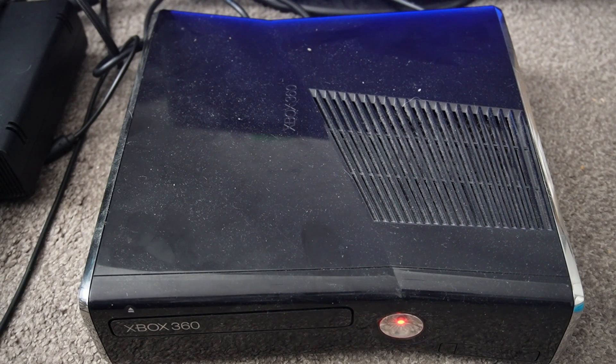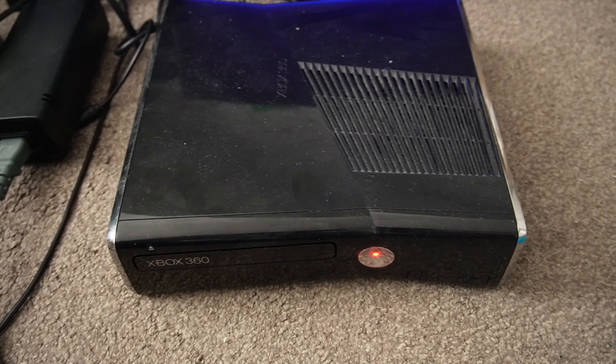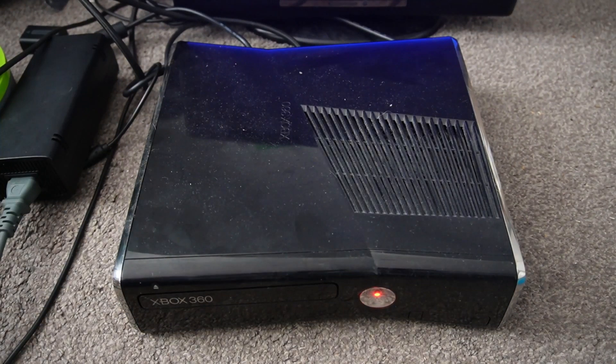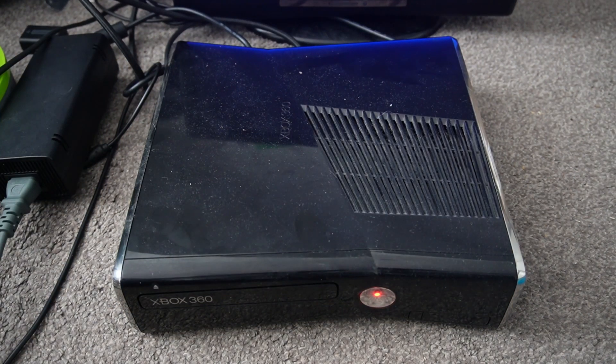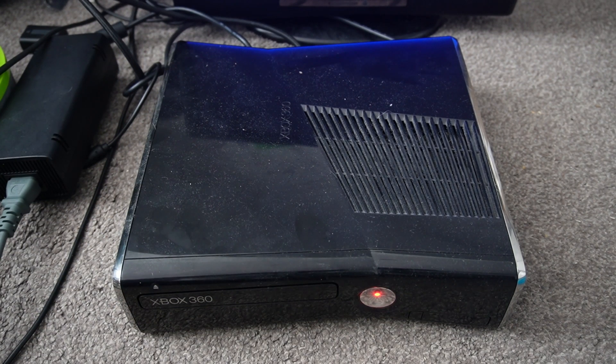The issue when you start it up is all you get is a red dot. There's no display on the screen or any other signs of life. So rather than throw it away in the bin, today I'm hopefully going to fix it and be able to use it again.